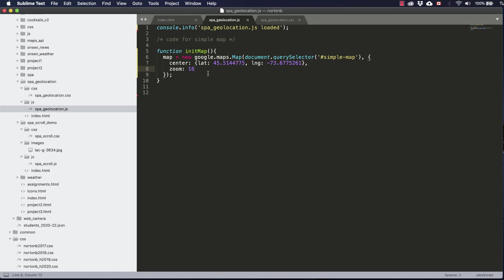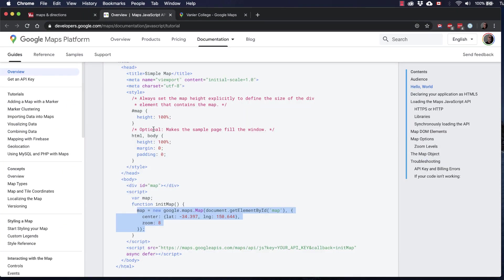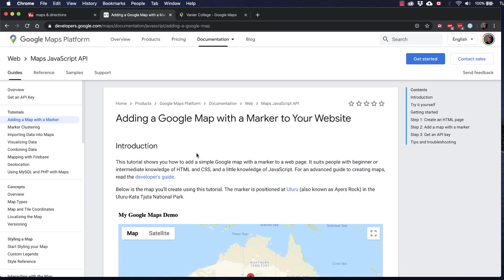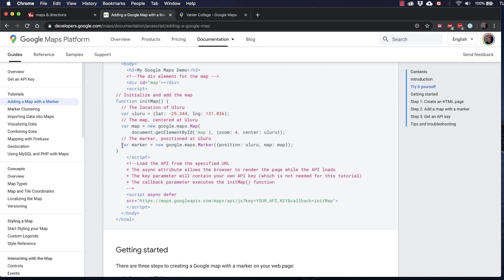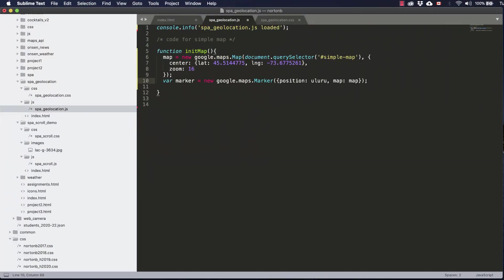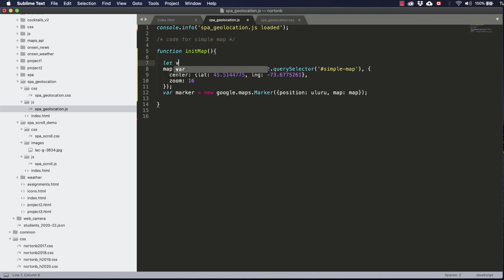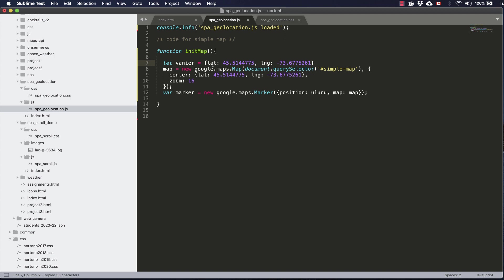So the next step would be to add a marker to our map. If we click on the tutorial 'adding a map with a marker', we can copy the code for the marker and paste it right here. You can see they've got a position of Aluru. What we're going to do is create a position called Vanier and set it equal to the latitude and longitude. Then we'll put Vanier as where we want to center the map and Vanier as the position for our marker.